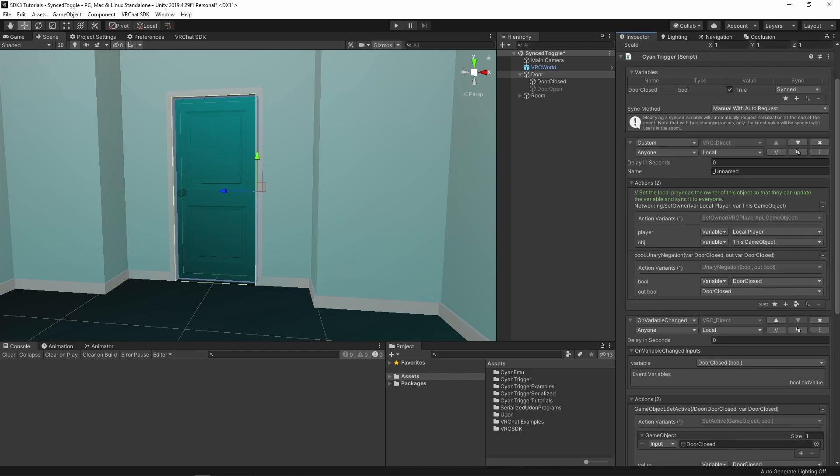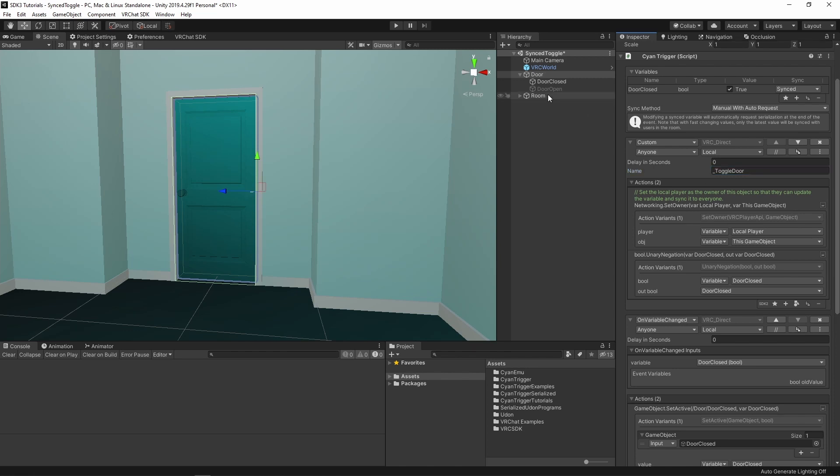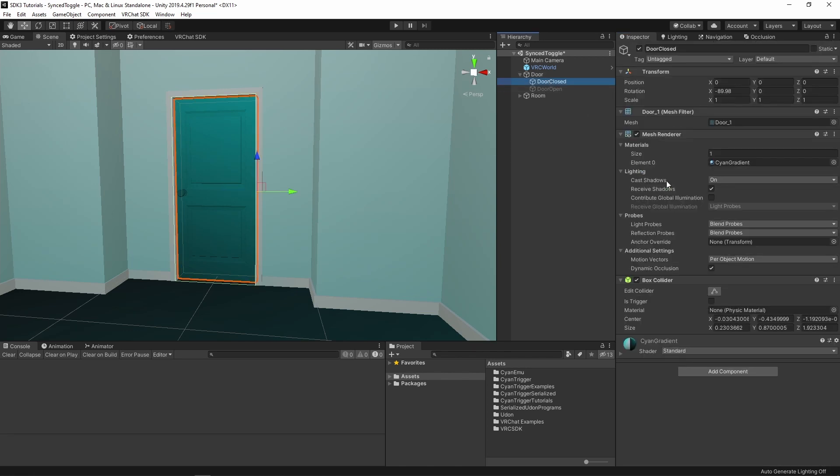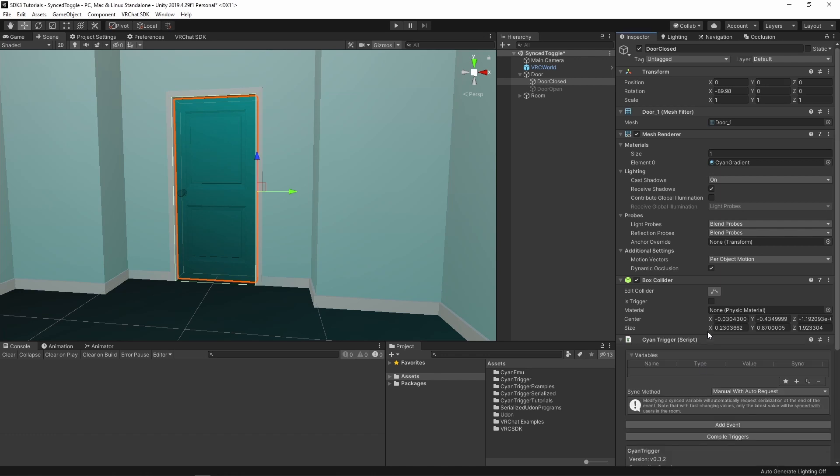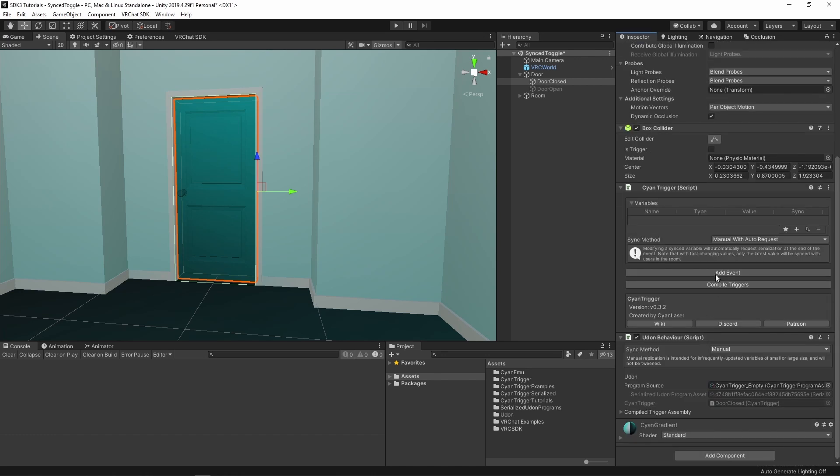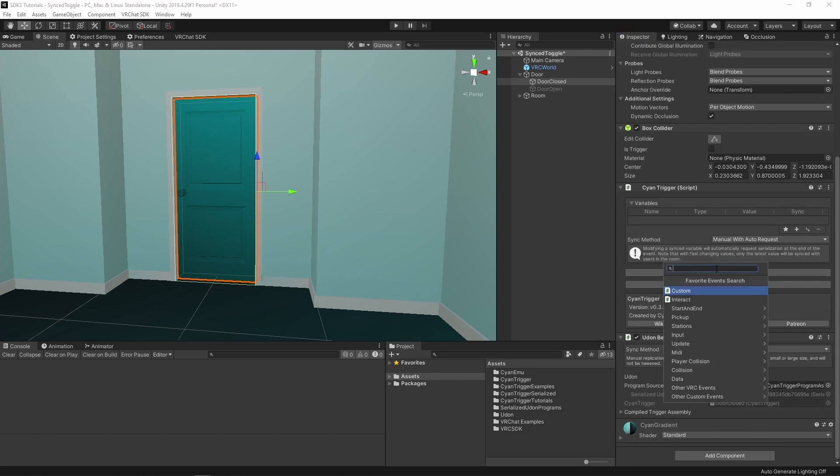On the CyanTrigger, change the interact event to custom. Put the name as toggleDoor. When creating custom events, it is recommended to put an underscore as the first character of the event name, as this will block the event from being networked even in cases you don't intend. On the closed door object, add a new CyanTrigger. Add a new interact event.